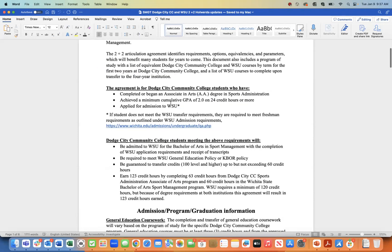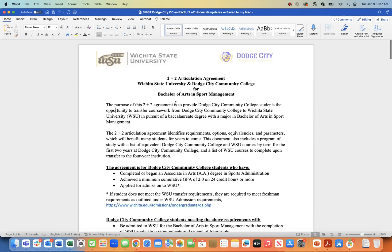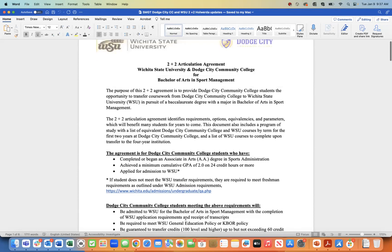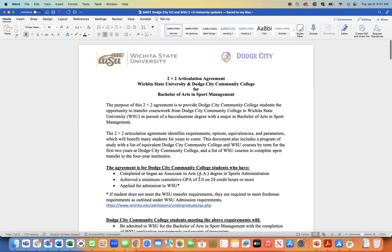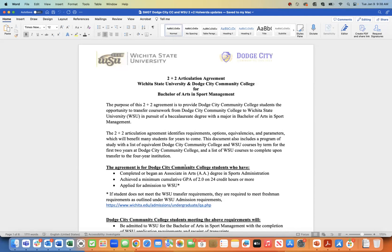Here we have a document that is informational, with a title and a number of sub-headings underneath. If I look at what kind of text they are, I'll drop the cursor in here and go to the Home tab — you can see it's Times New Roman 12 and bold. If I look over here on the Styles pane, I can see that this is normal text, basically like paragraph text.